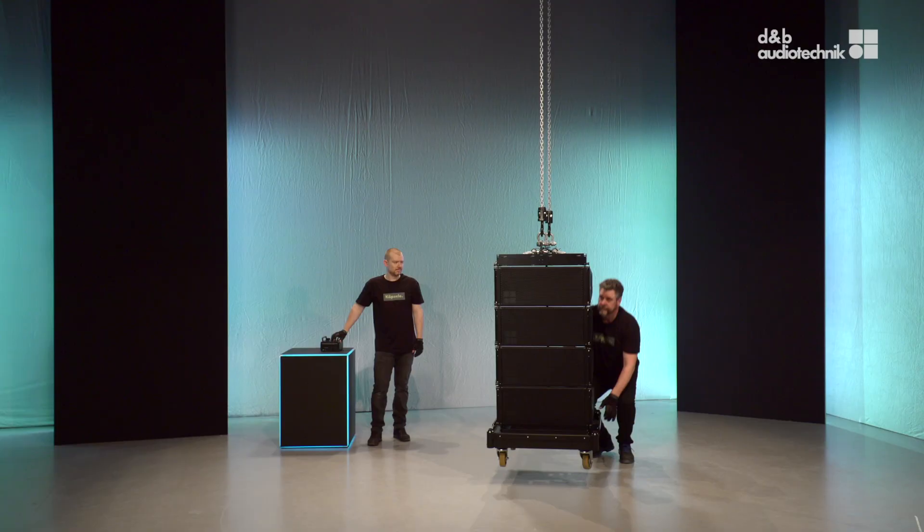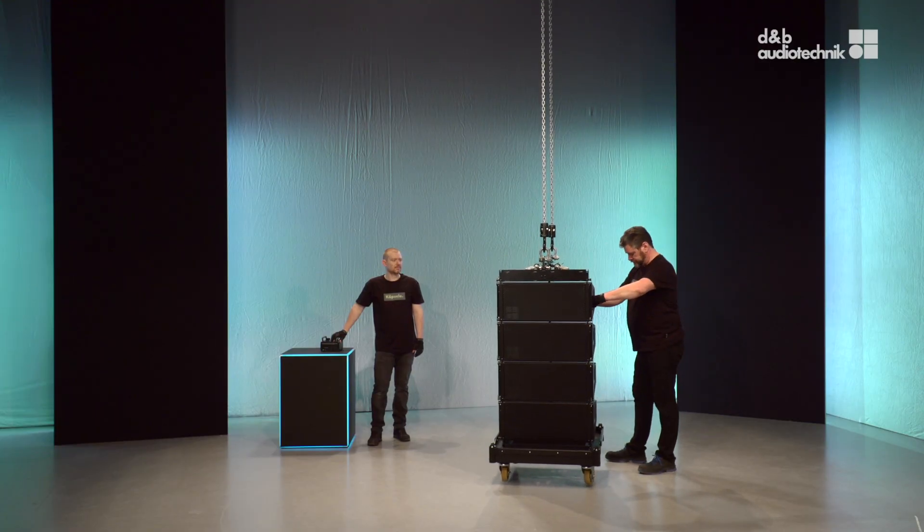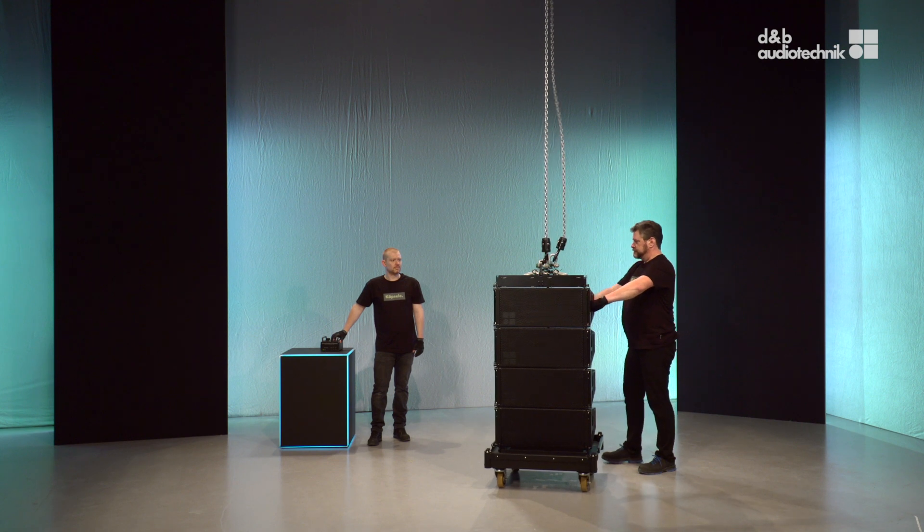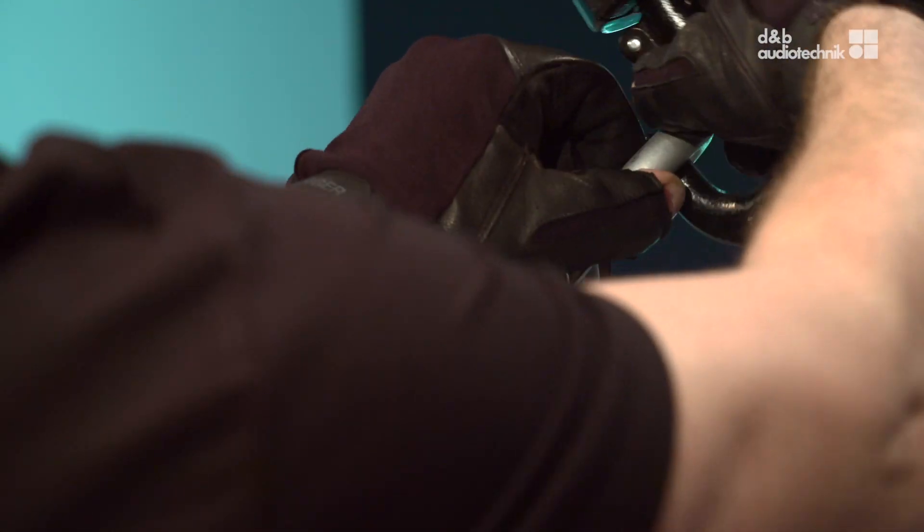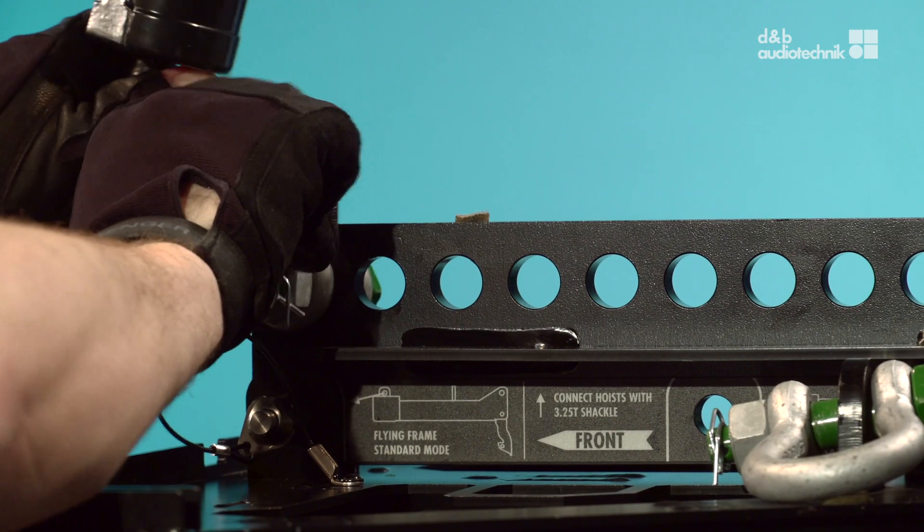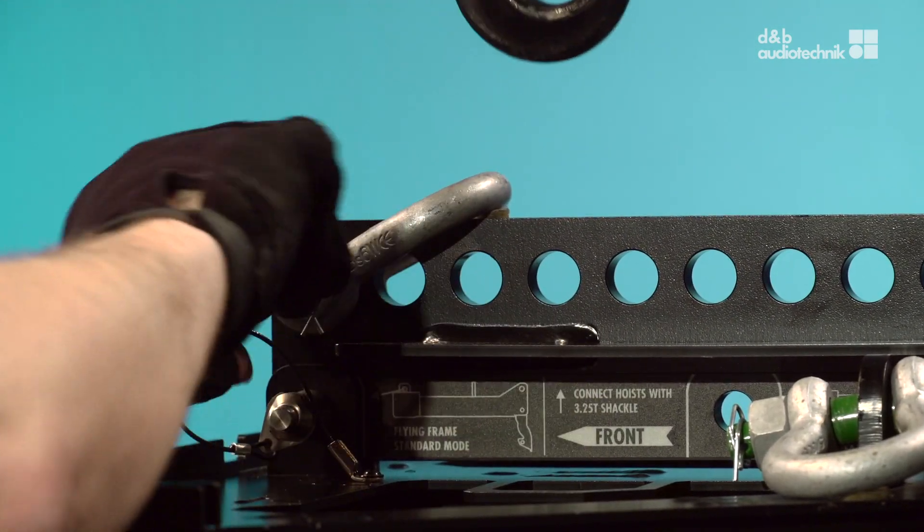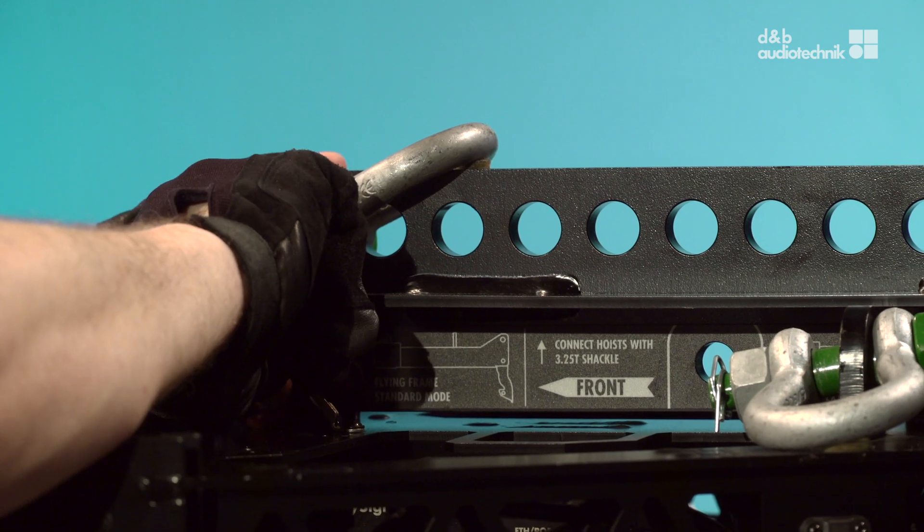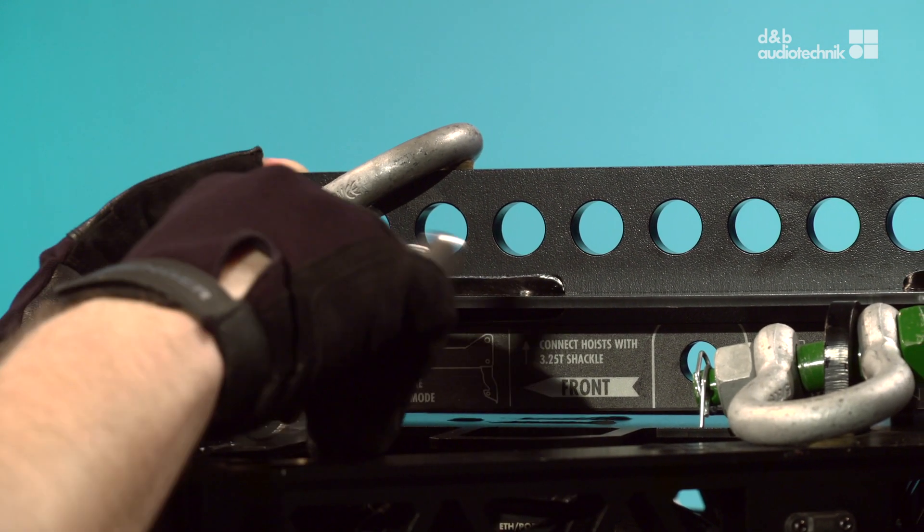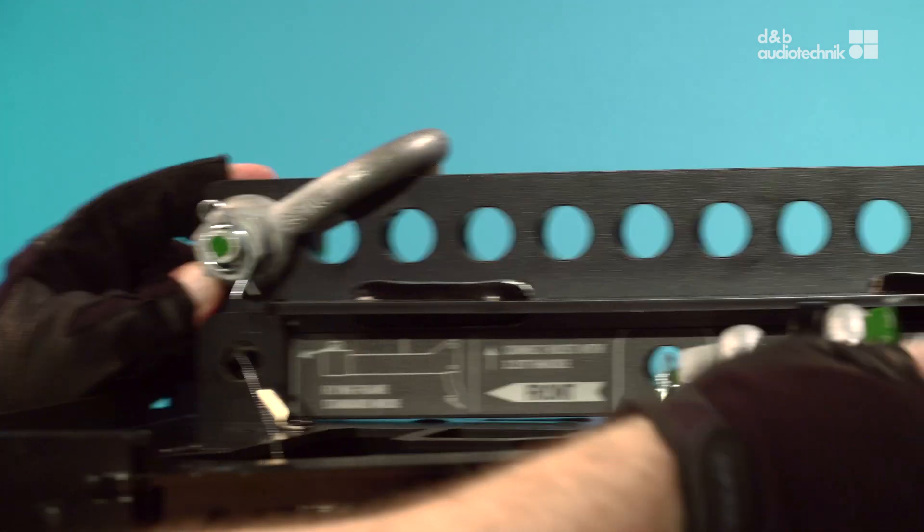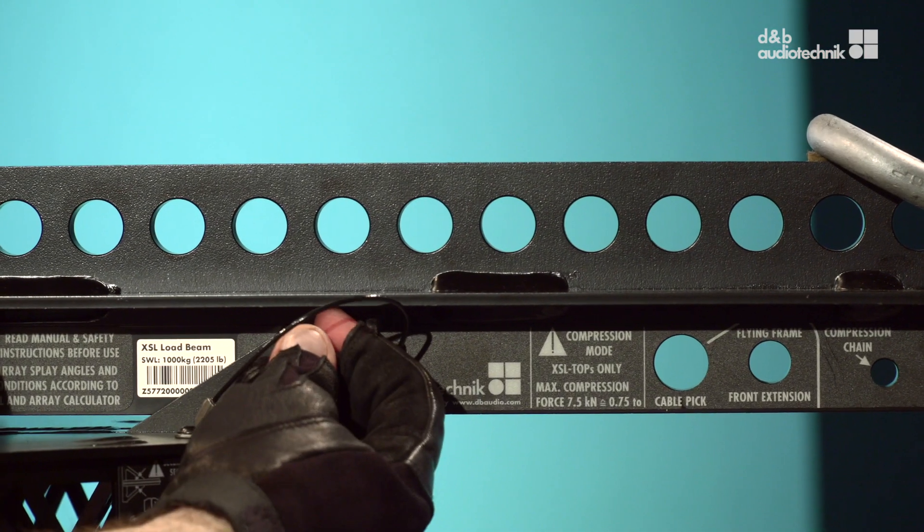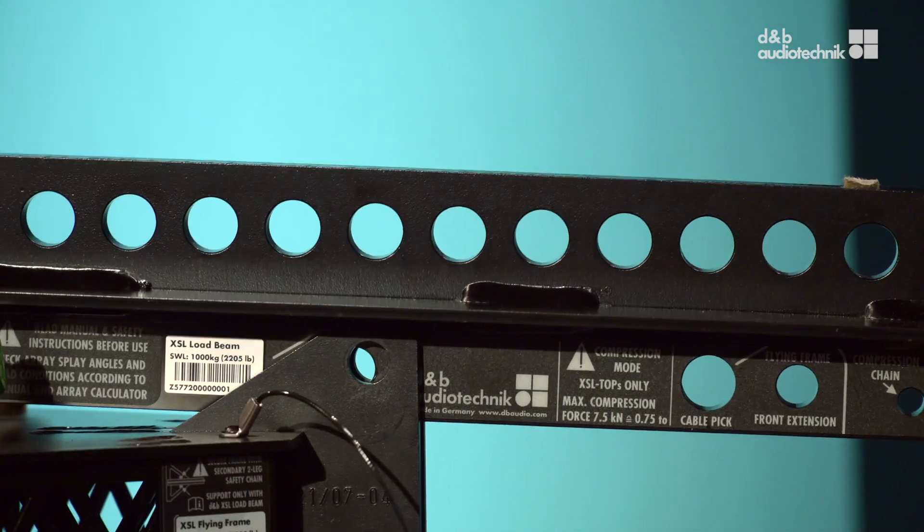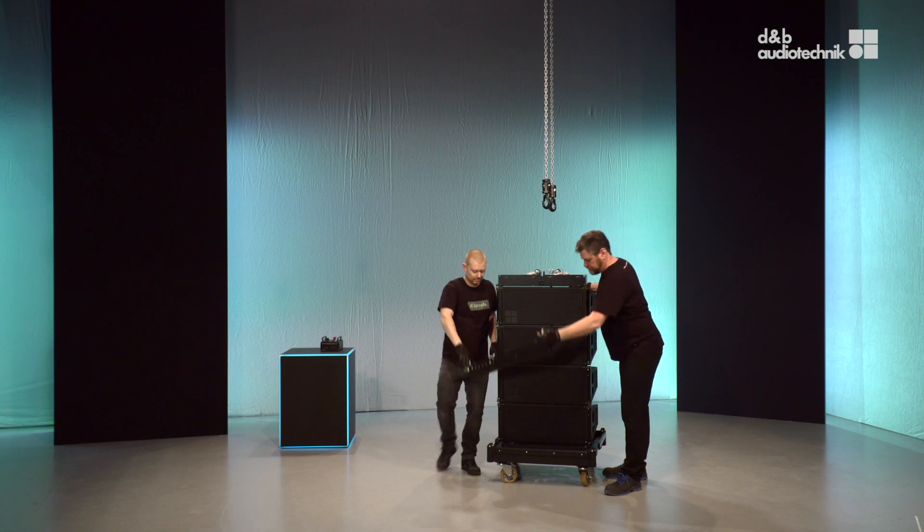Lower the array and detach the load beam. And place it in its transport position on the touring cart.